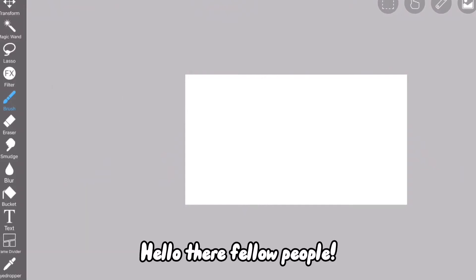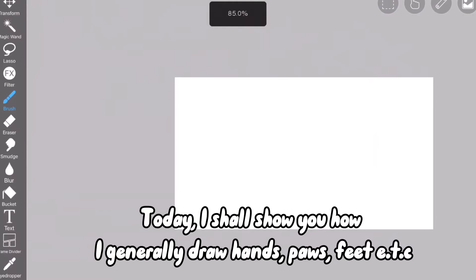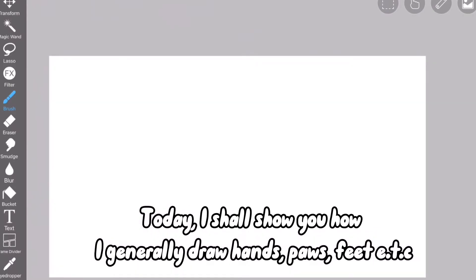Hello there fellow people! Today, I shall show you how I generally draw hands, paws, feet, etc.